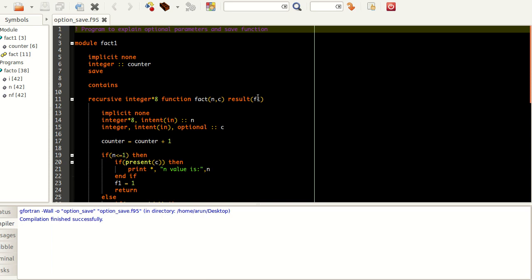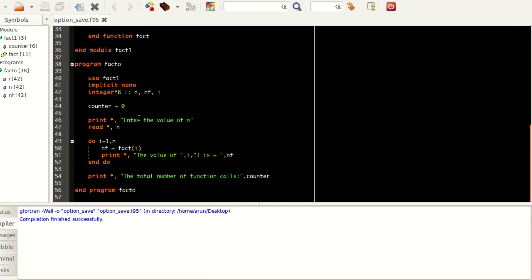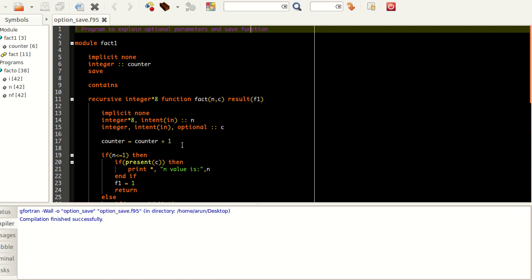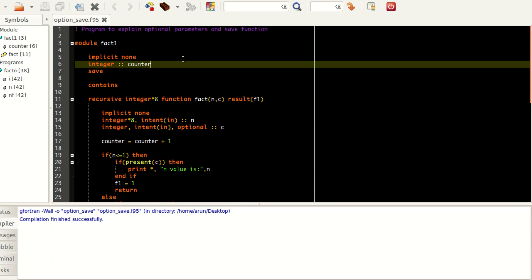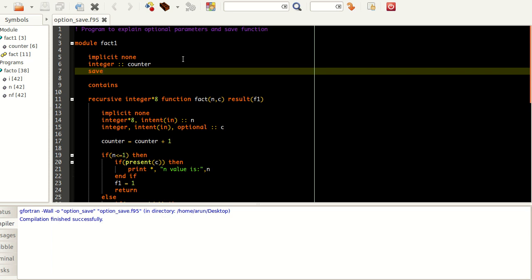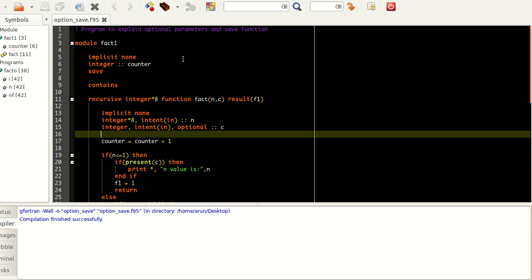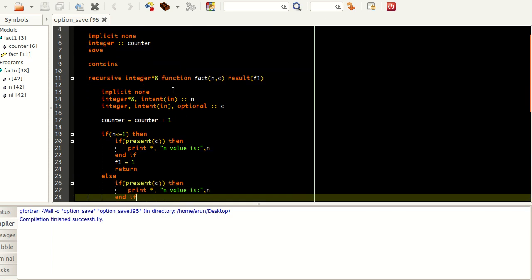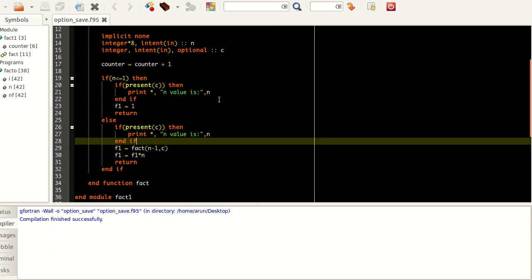What I have here is a program and a module, both written in the same script, the same file. It doesn't matter even if this is written entirely in a different file. In this module 'fact', I have a new variable called counter, and I have written one factorial function over here.